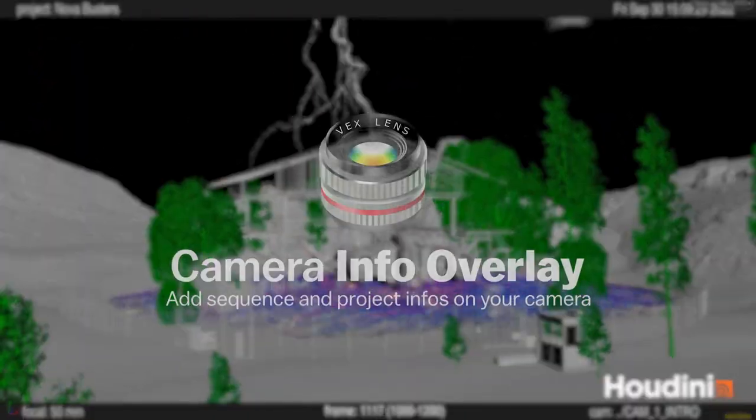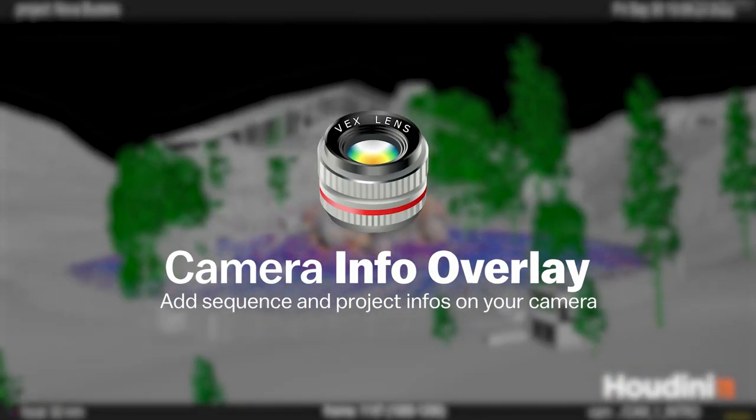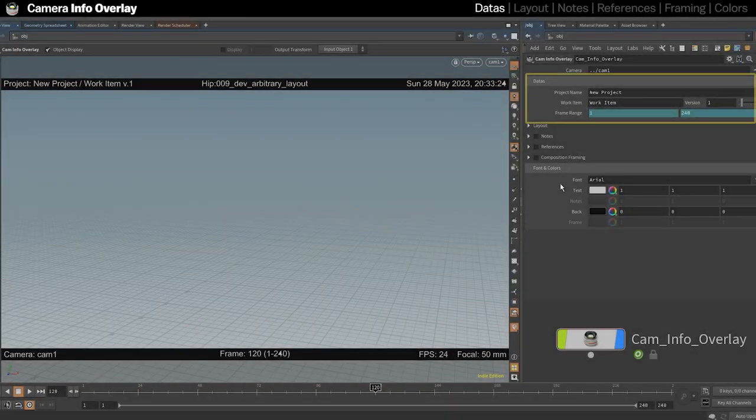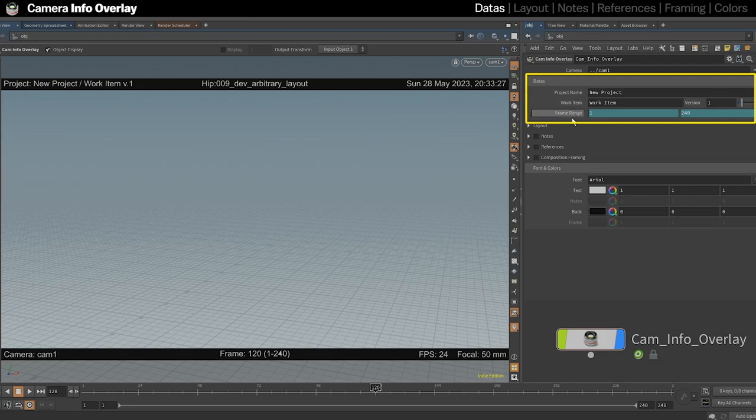Let's take a look at the options to configure the tool. First, you have the Data section to input the basic information about your project, like the name, the work item, and its version.